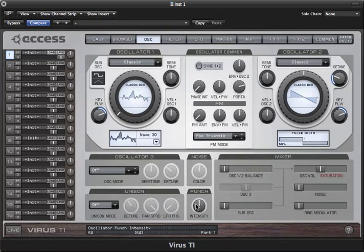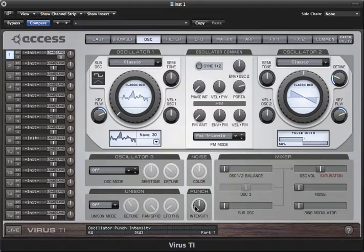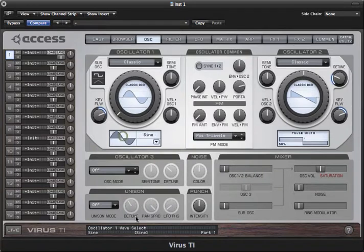Punch intensity determines the volume of the little click that you can sometimes hear at the start of a note. It's most noticeable on sine waves.